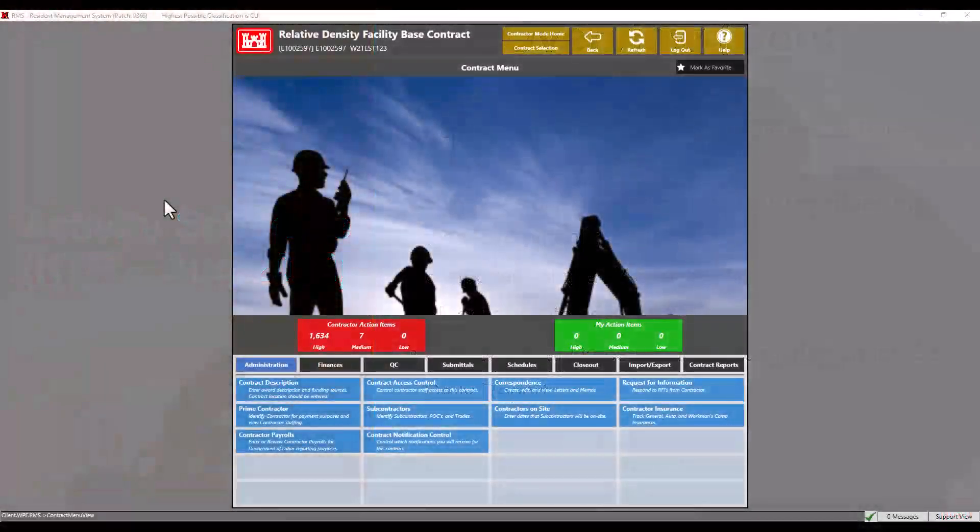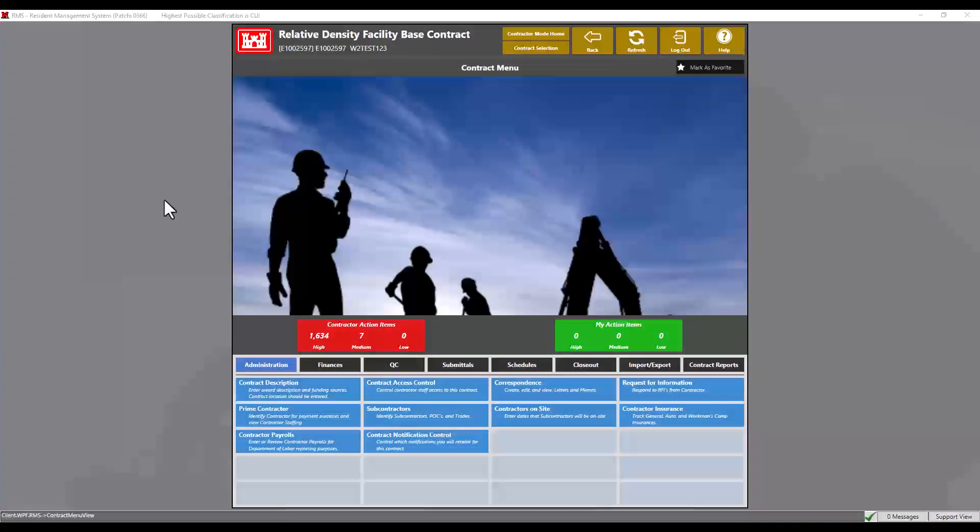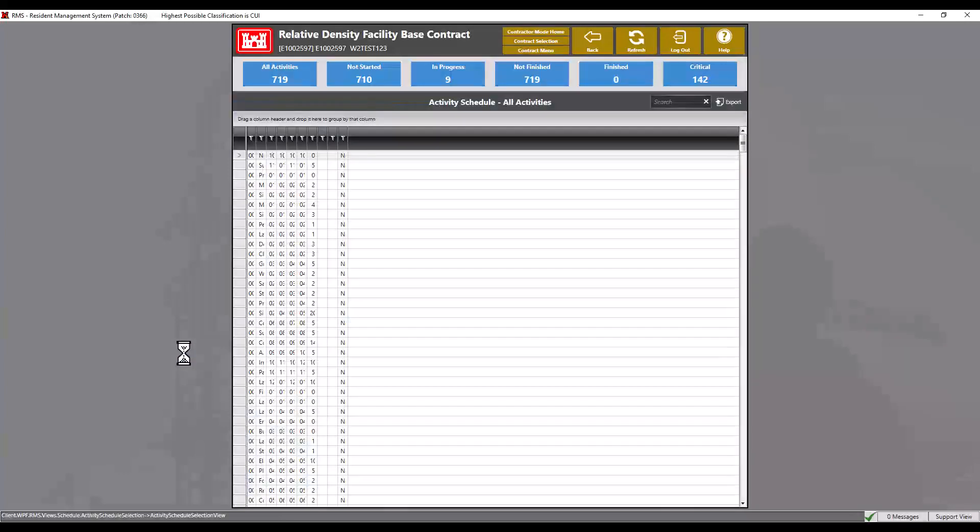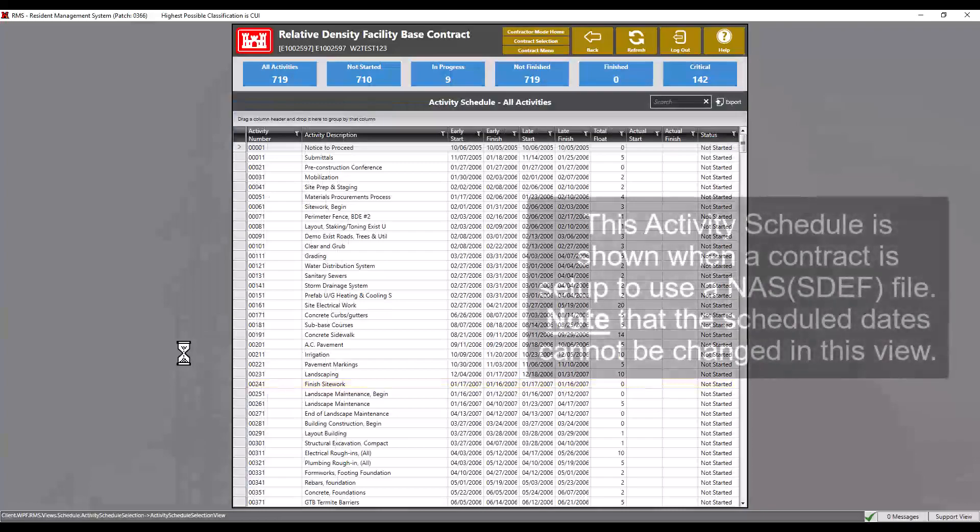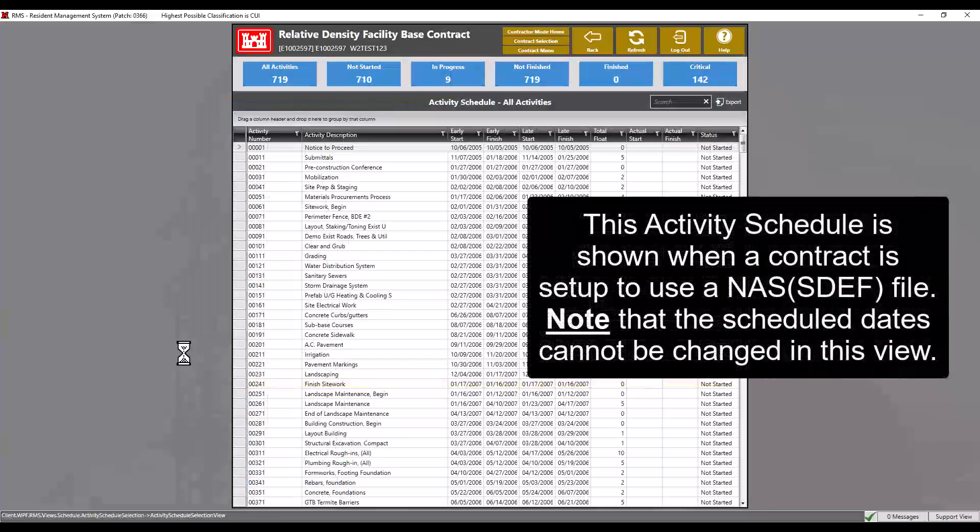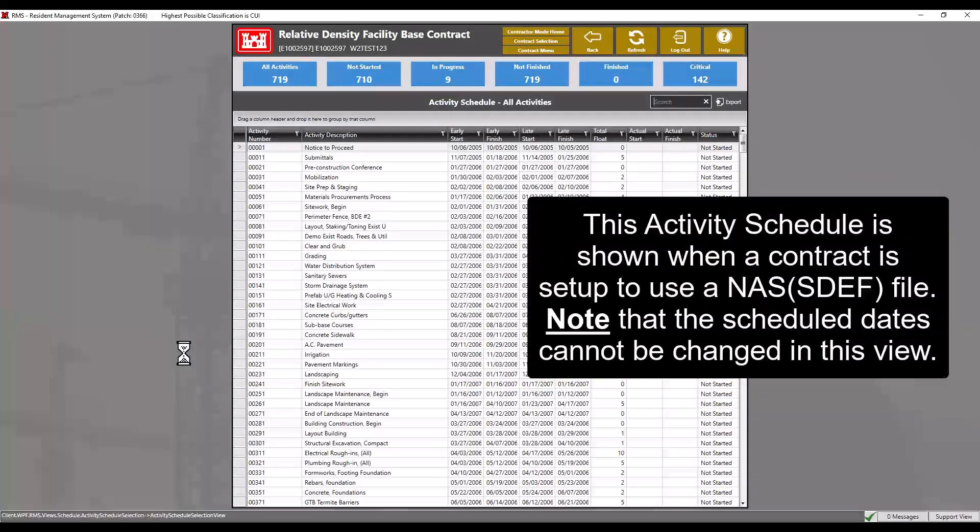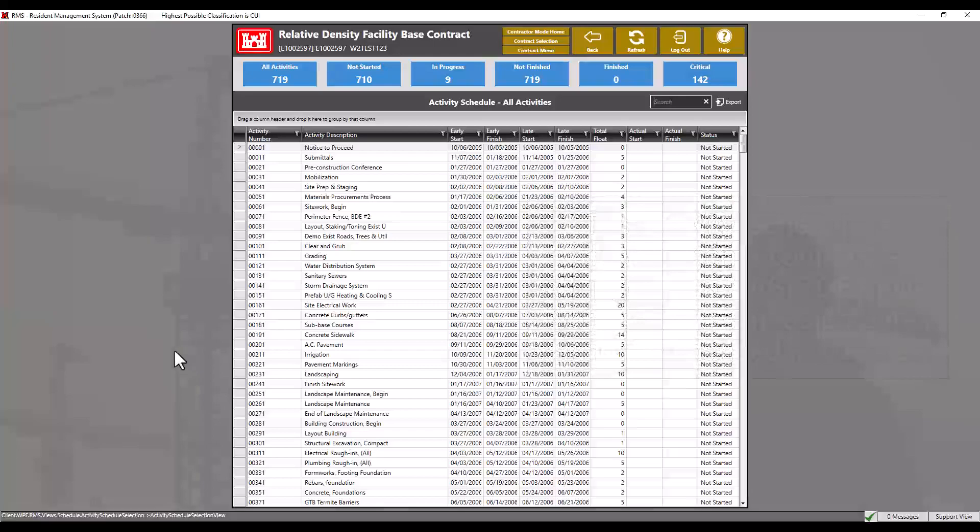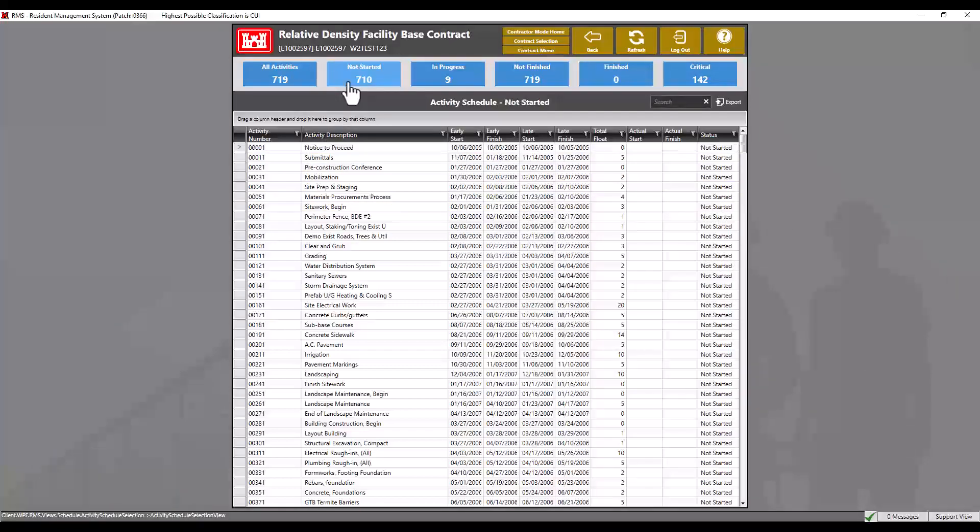To view the activity schedule, navigate to the schedules tab and open the activity schedule module. Activities are grouped into five or six subsets depending on whether you are using a NAS or manually entering the schedule. All activities, which is comprehensive. Not started, which means activities without actual start and actual finish dates.